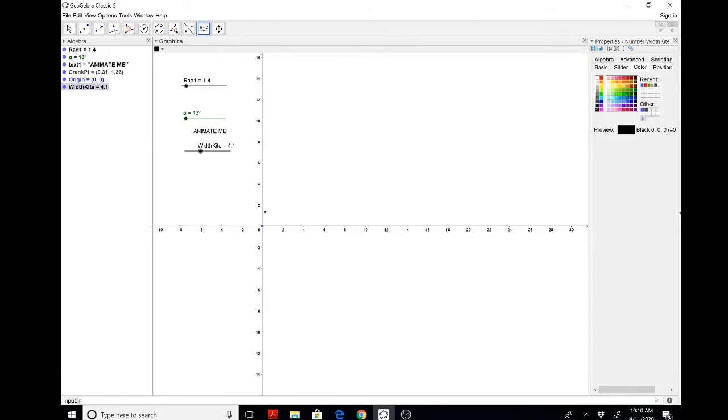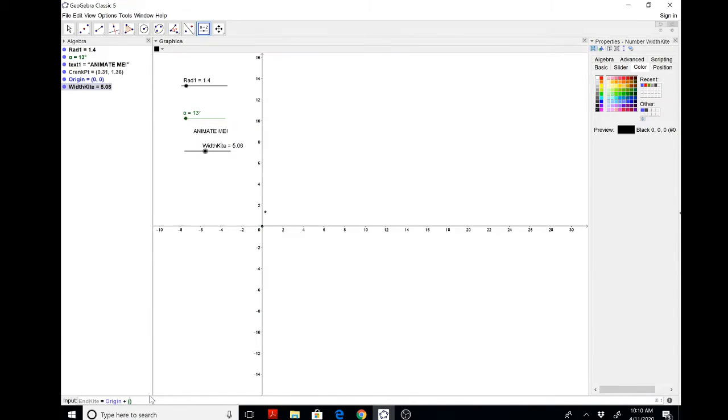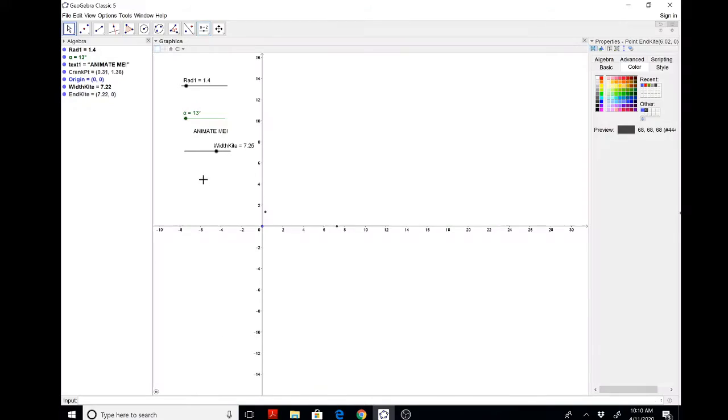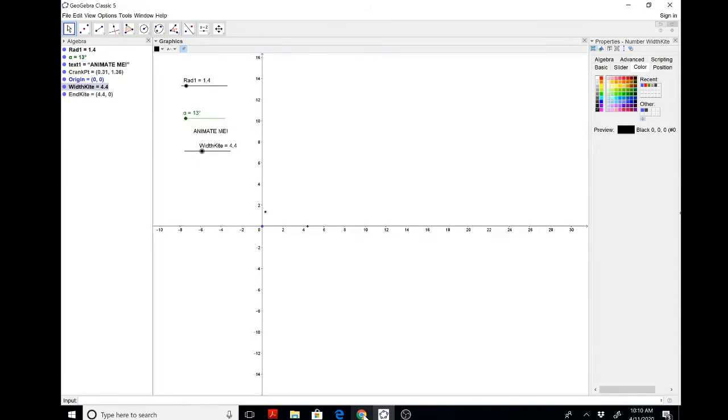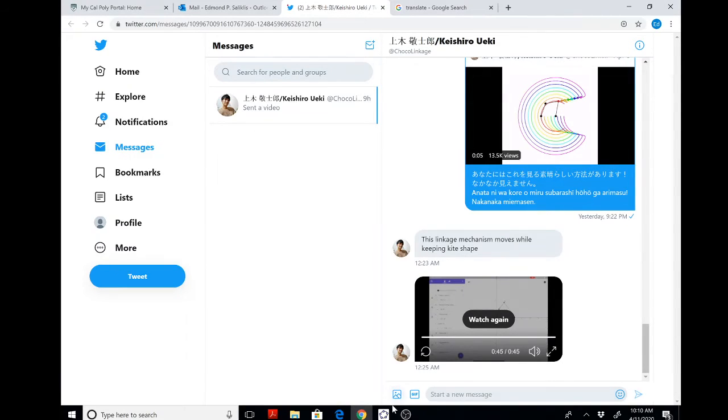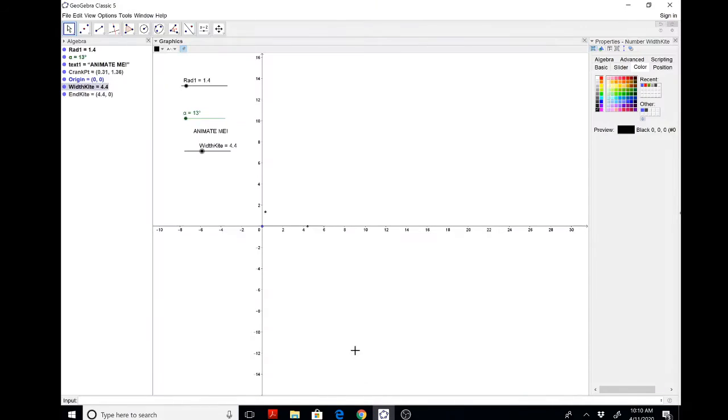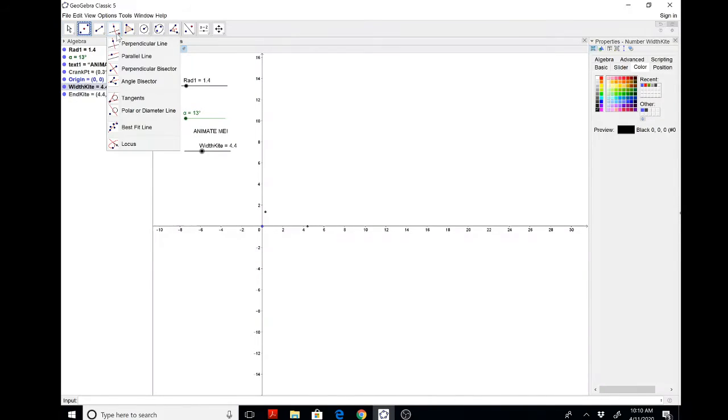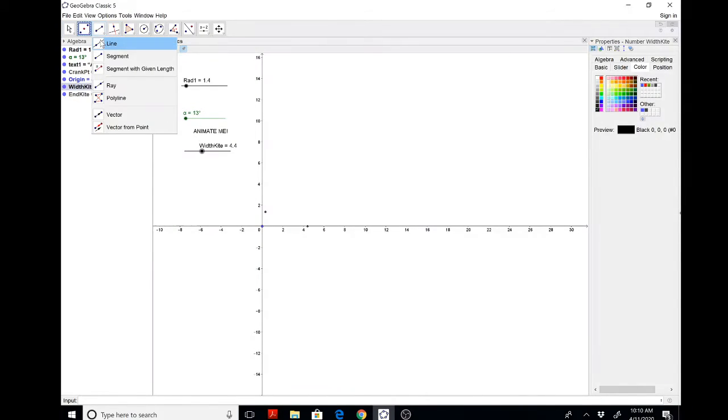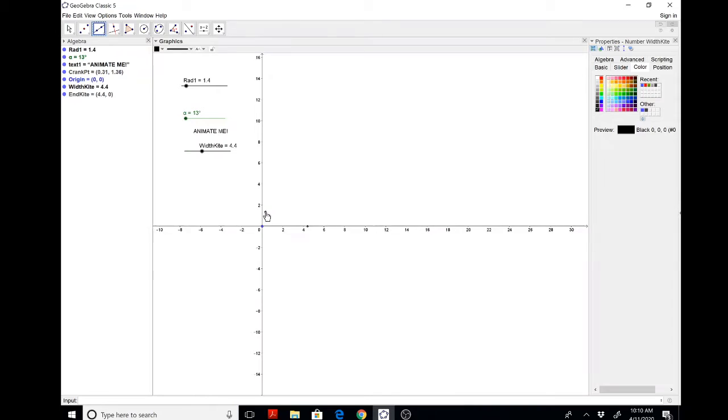The end of the kite will be origin plus width kite comma 0. And now you'll see why my main man Keishiro calls it a kite. I would not have thought of this, by the way. I spent like two hours trying to figure this out yesterday.